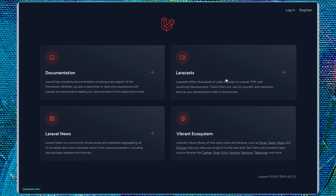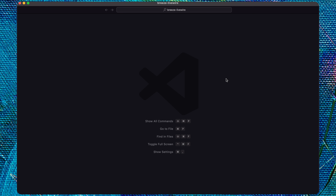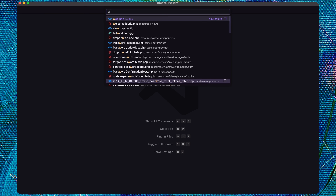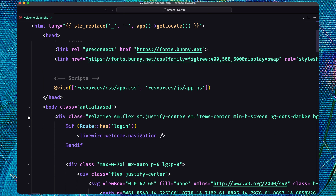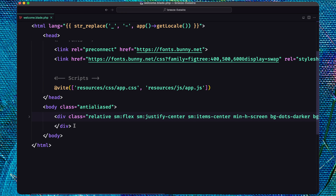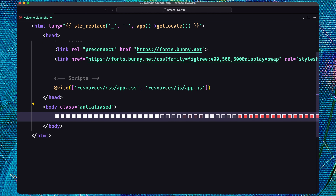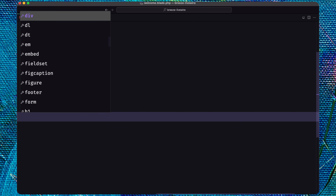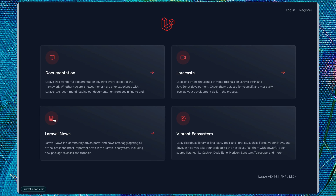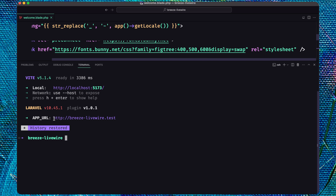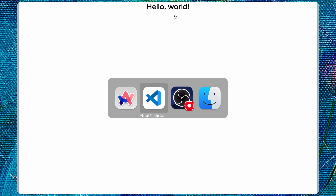So here I have the Laravel project opened in VS Code. Let's open the welcome page. We have this HTML which I want to remove everything, and just add for now an H1 with some classes and say hello world. Let's save and come here. We need to run npm run dev as well. And here we have the hello world. Good.